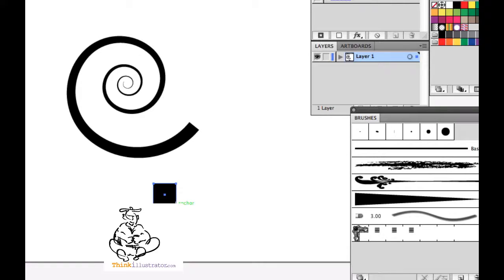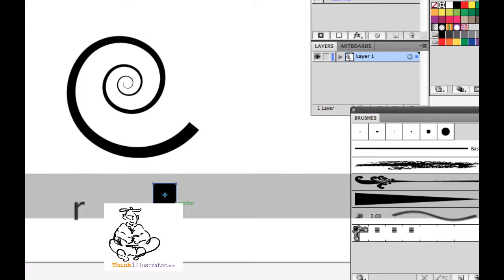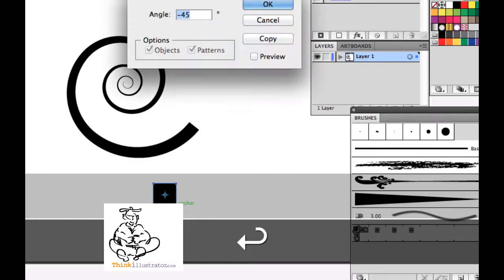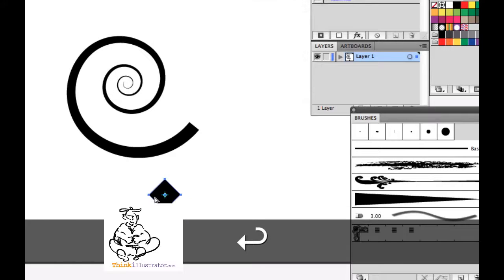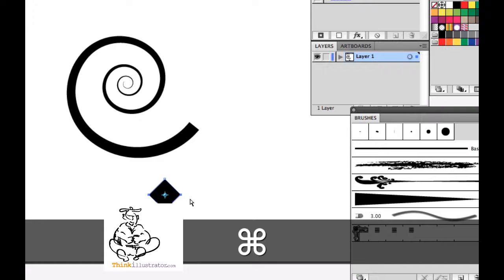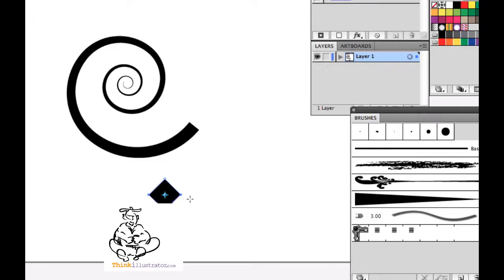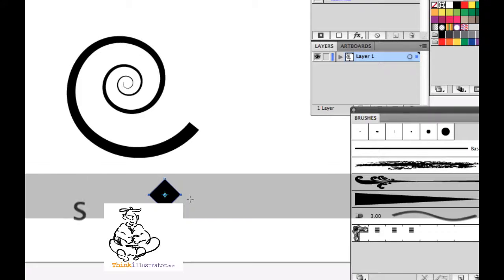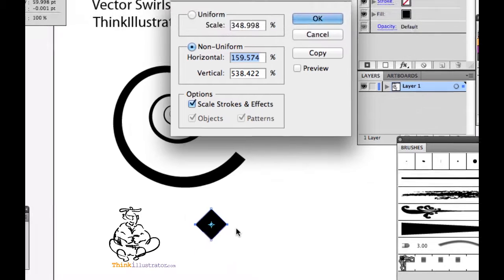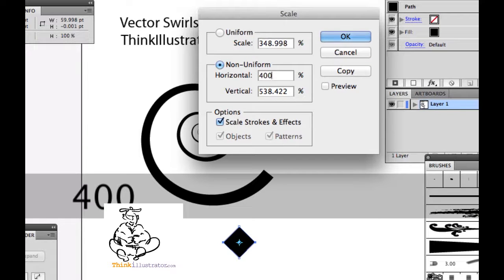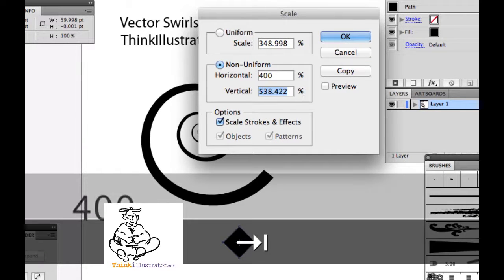Rotate that, R for rotation, rotate that at 45 degrees, select, directly select these two anchor points, go to the scale tool, the return key, scale horizontally 400%, vertically 100%.